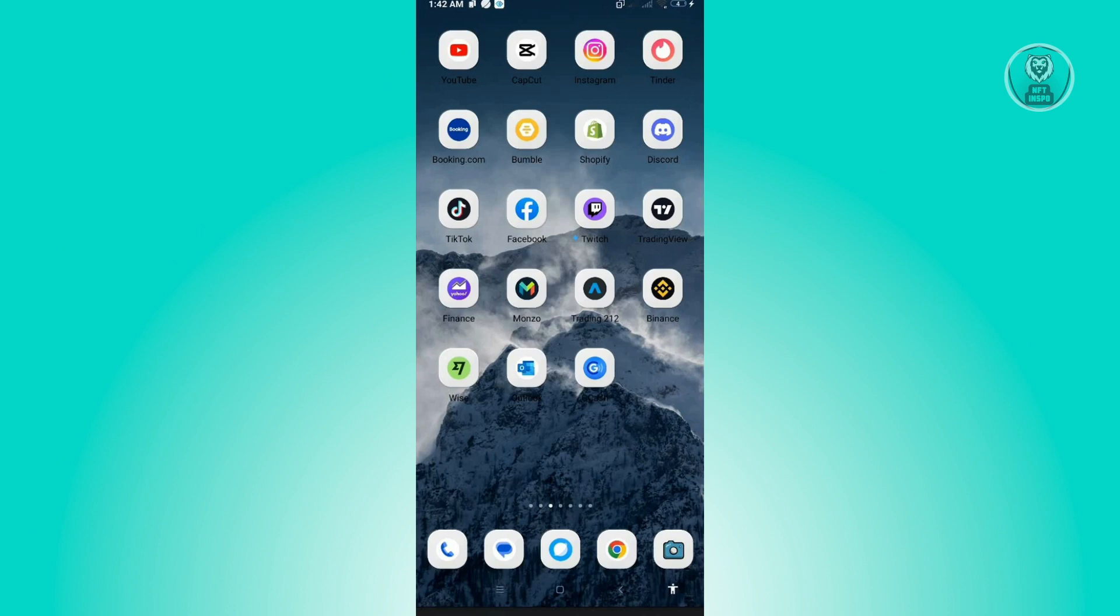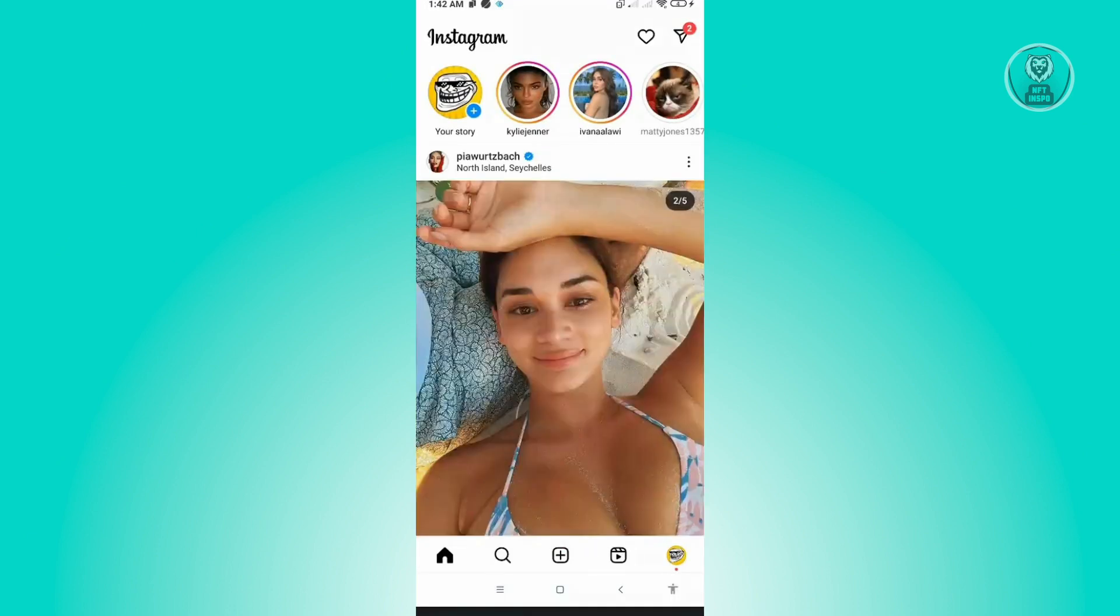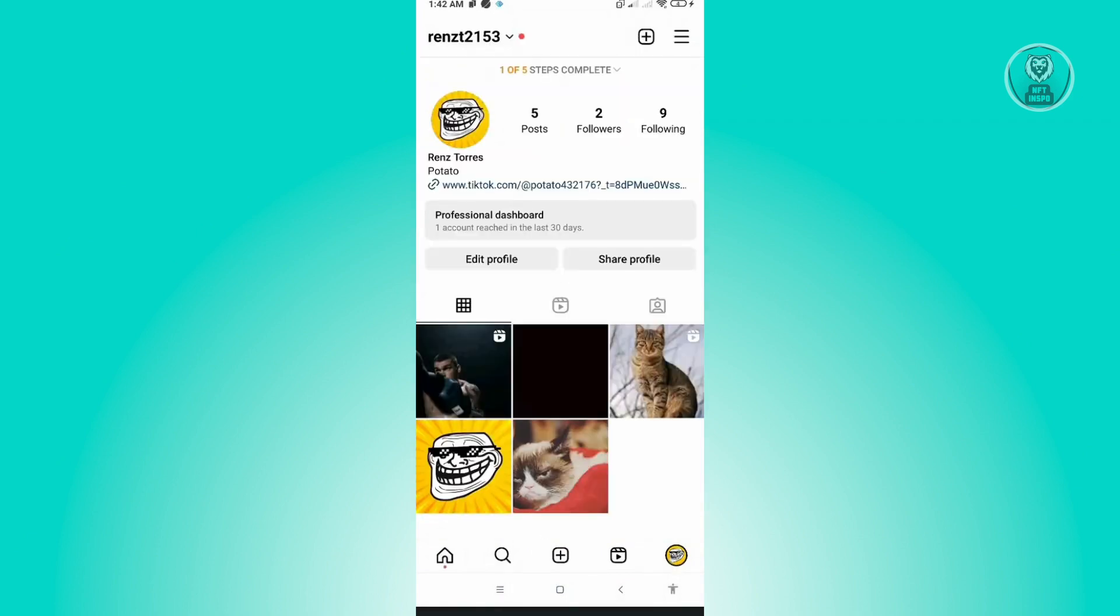Open up your Instagram application. From here, go to the bottom right of your screen where your profile photo is, and then click on the top right of your screen where the three bar icon is located.